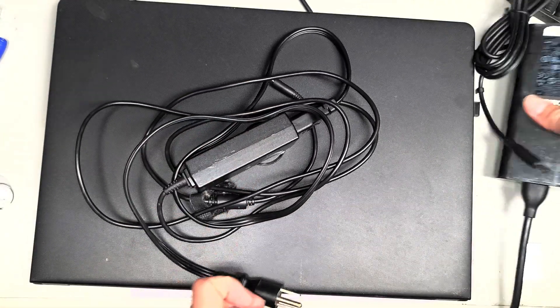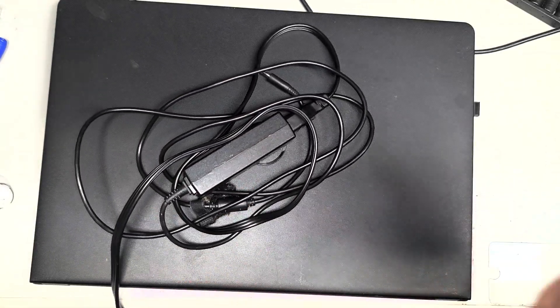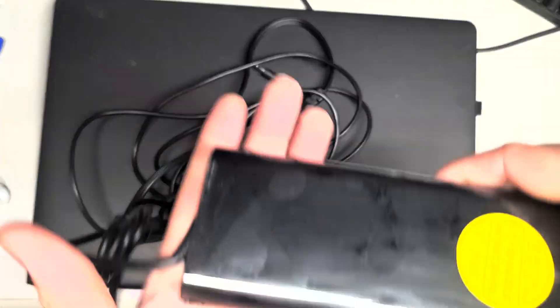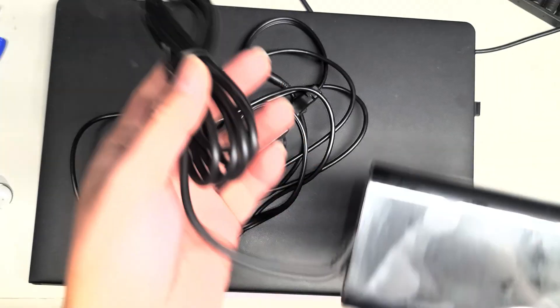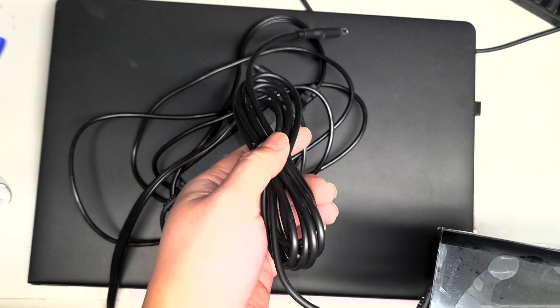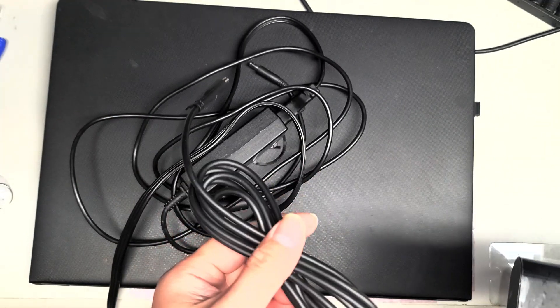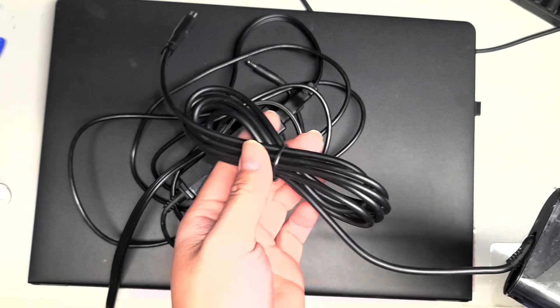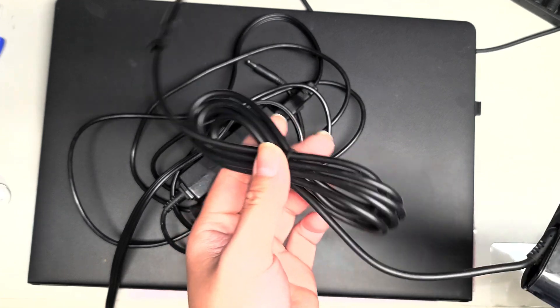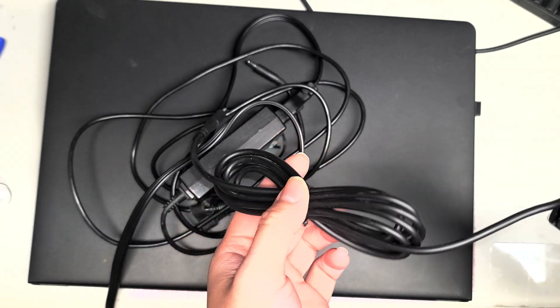So again, to check that, you want to get another Dell charger. You can buy third-party ones as long as they're made for the laptop.